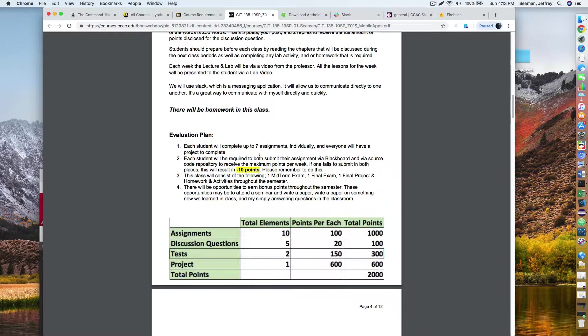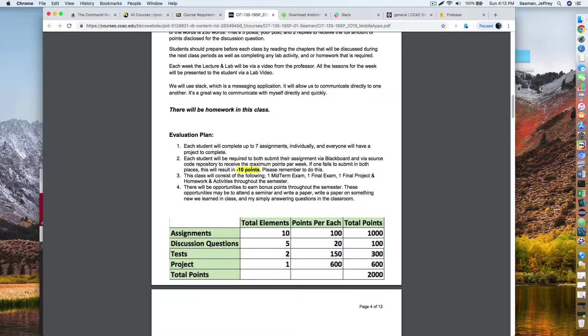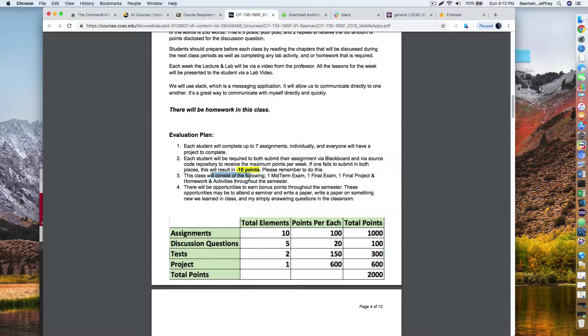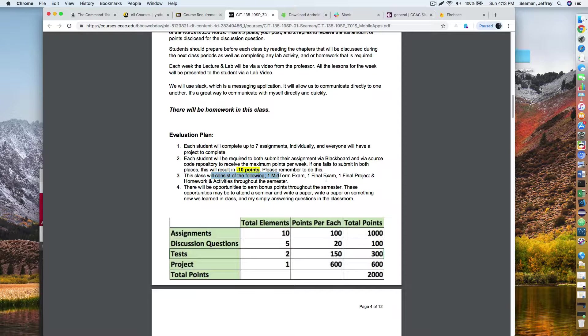There'll be 10 assignments, a hundred points each. Each student will be required to submit their assignment via Blackboard or via source code repository. It's going to be both. If you say you only submitted to the GitLab and not submit to the assignment in Blackboard, you'll lose points because I'm not notified that you did it. So you have to do it in Blackboard. It's very important. So you don't want to lose points. Of course we'll have a midterm, a final and a final project.